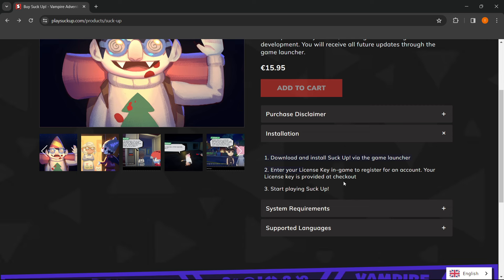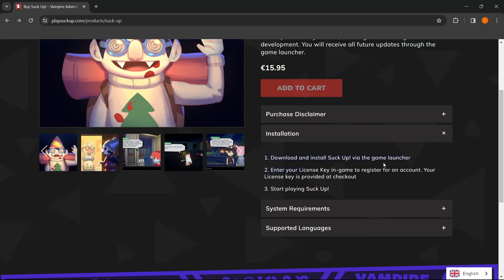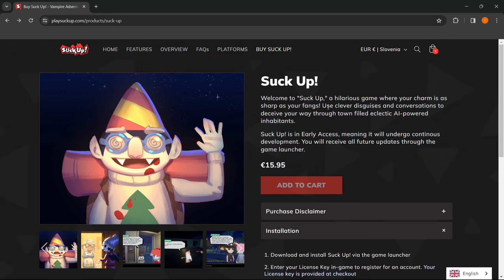So you're going to get that license key once you buy the game. And then, as you can see, it's provided at checkout, and then you can start playing SuckUp. So this is very easy, and I hope this video helps you out.